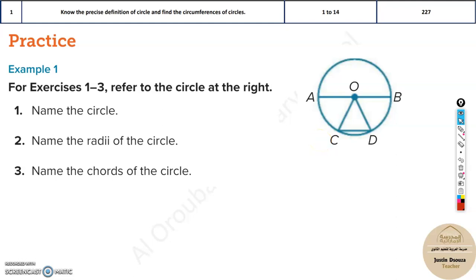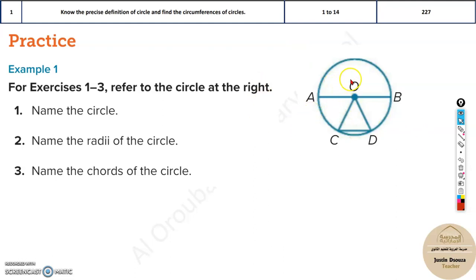The first topic in part 1 is to know about circles. We need to know the definitions and about the circumferences.